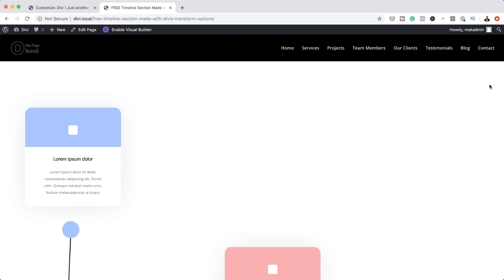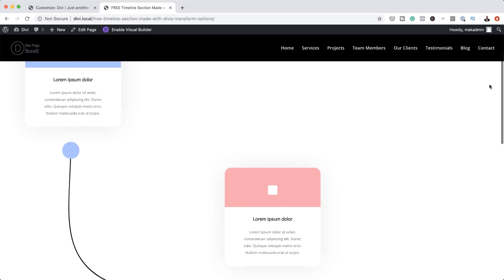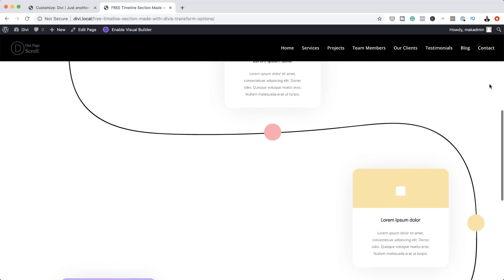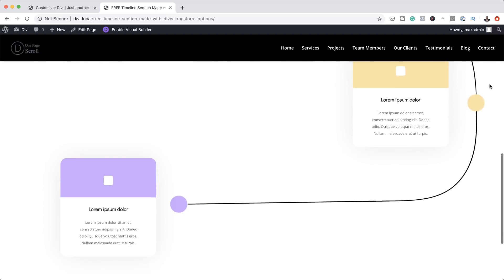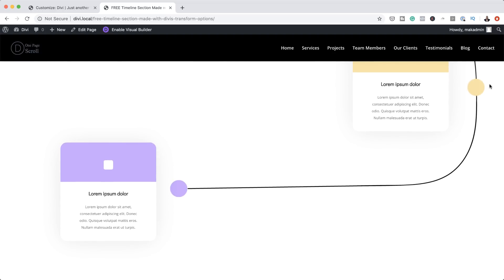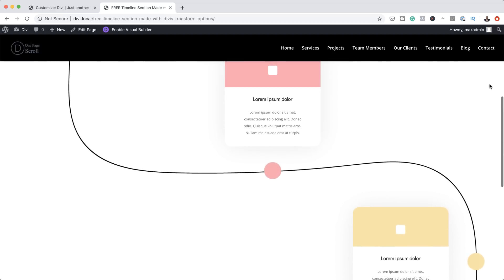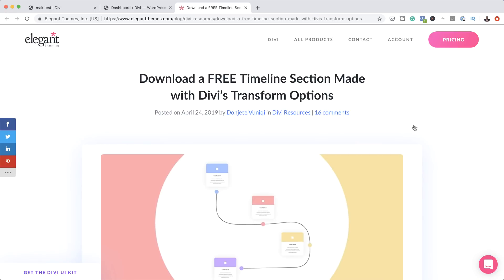Hello DiviNation and welcome. In today's tutorial, I'm going to show you how to download a free timeline section made with Divi's transform options. This is the final result we're aiming to achieve. So without wasting a lot of time, let's dive in and get started.